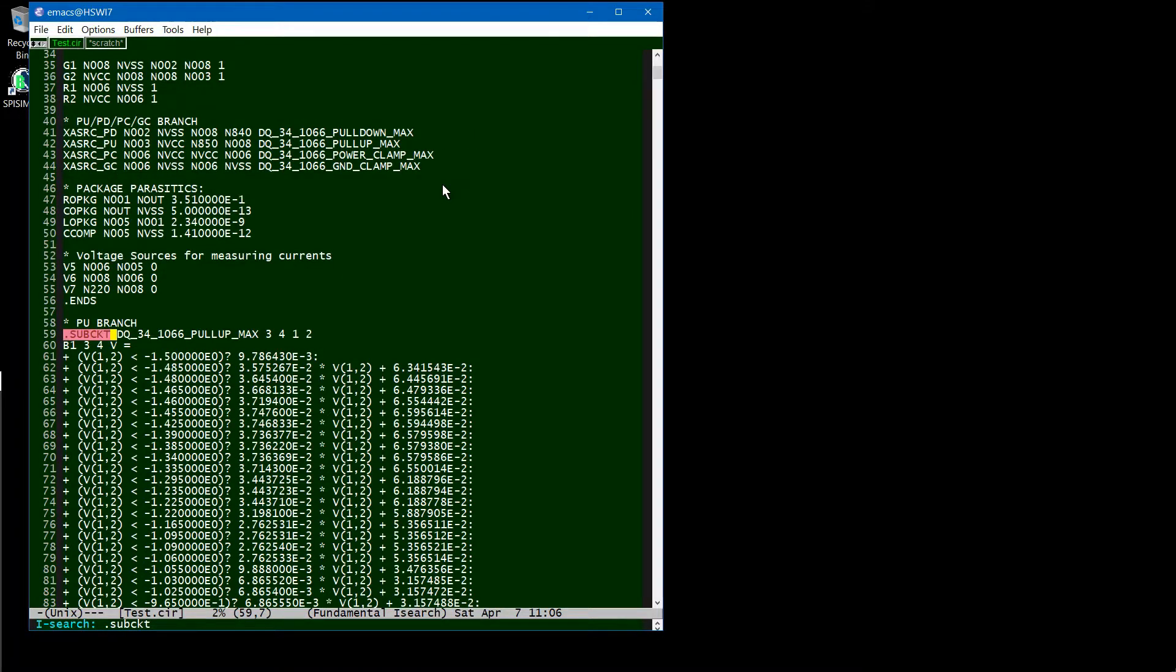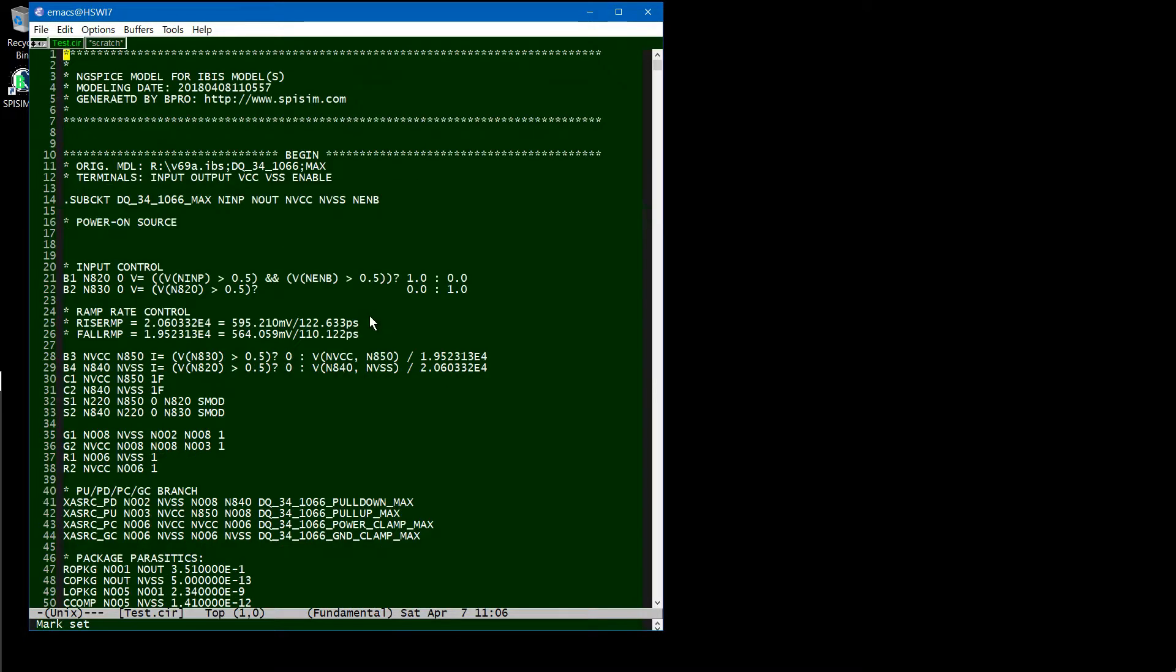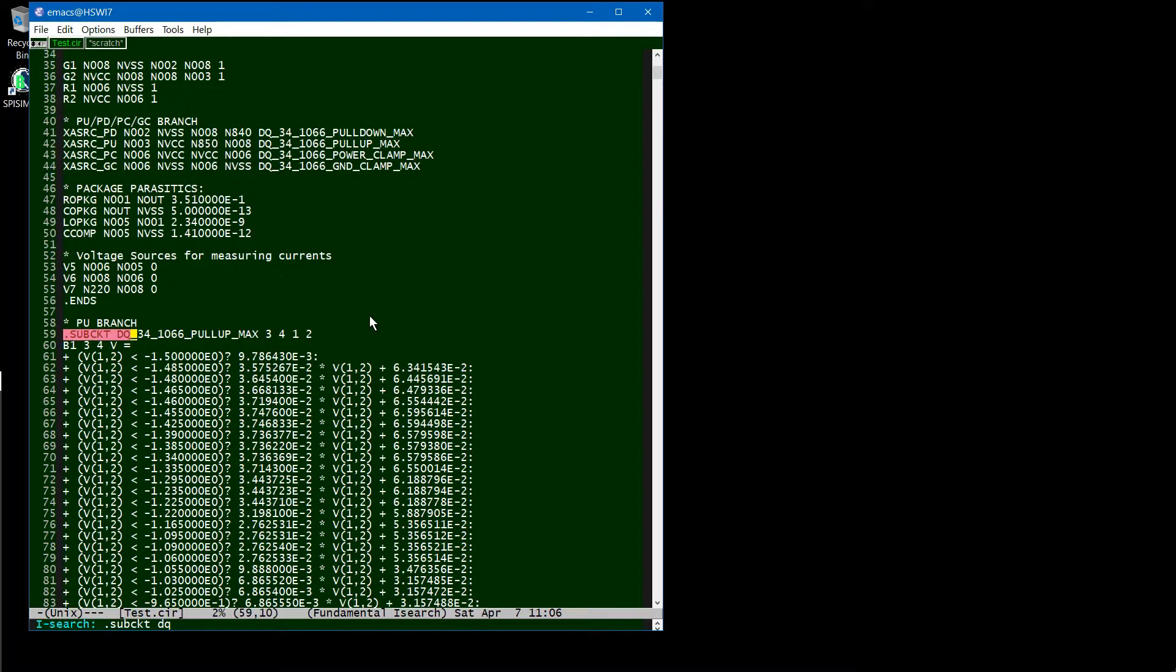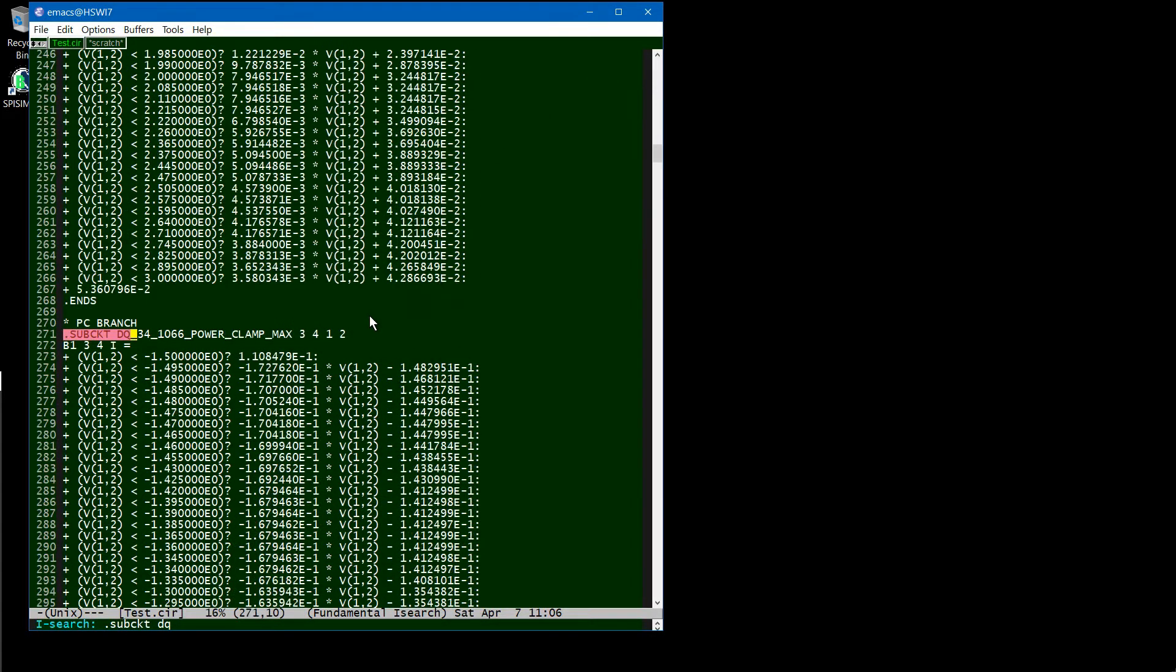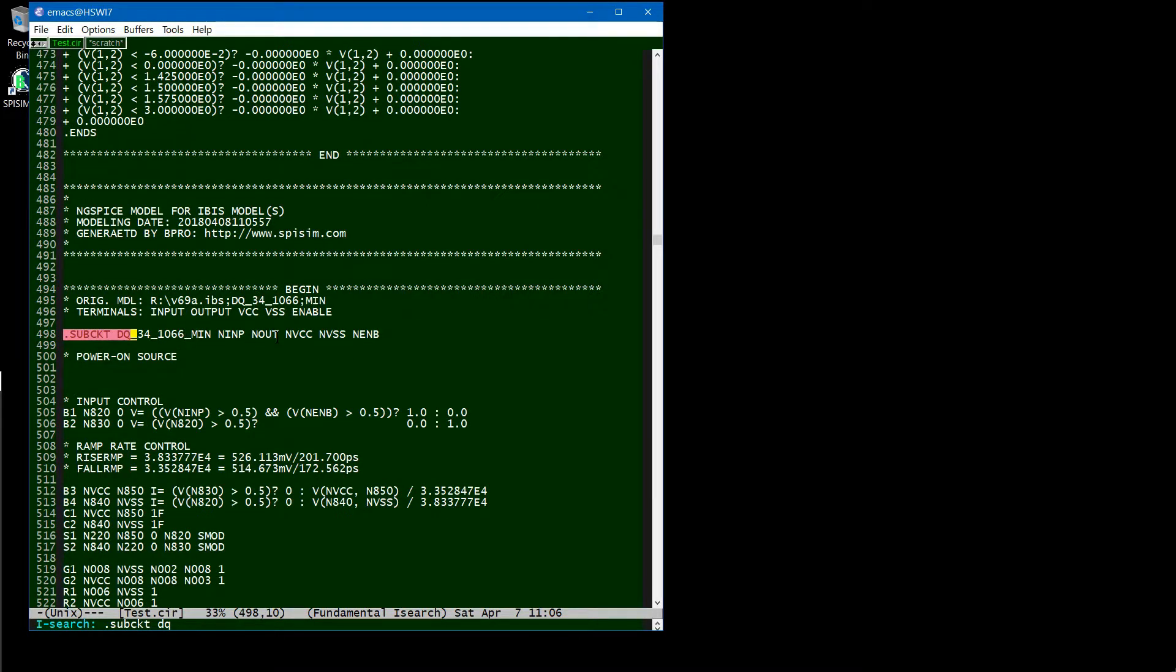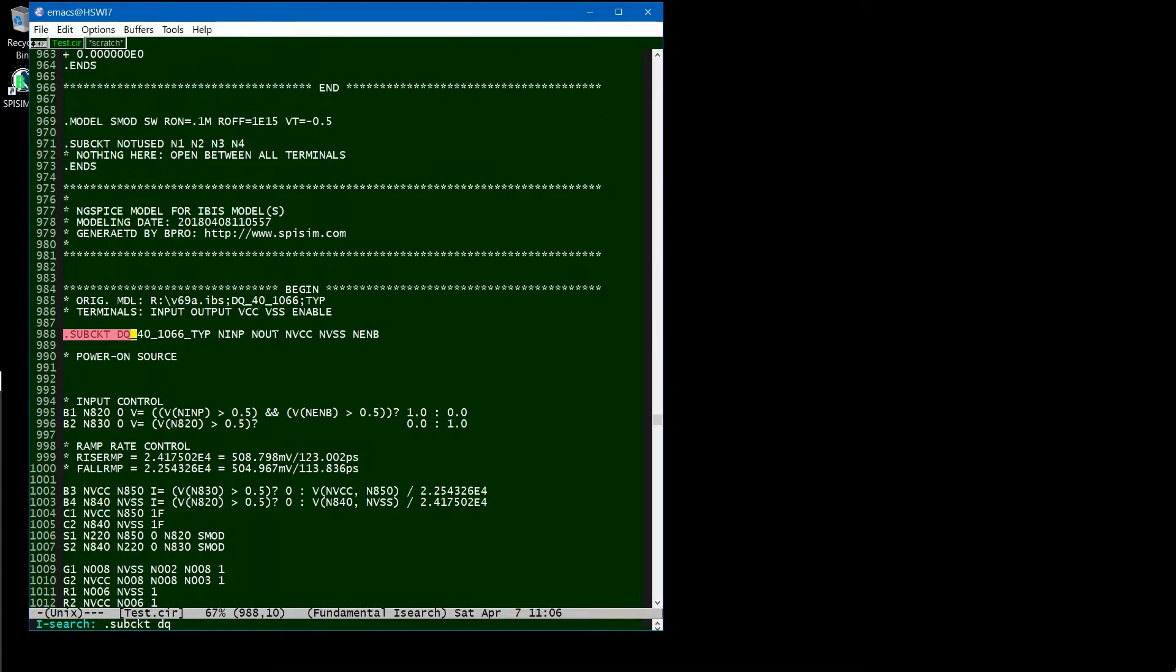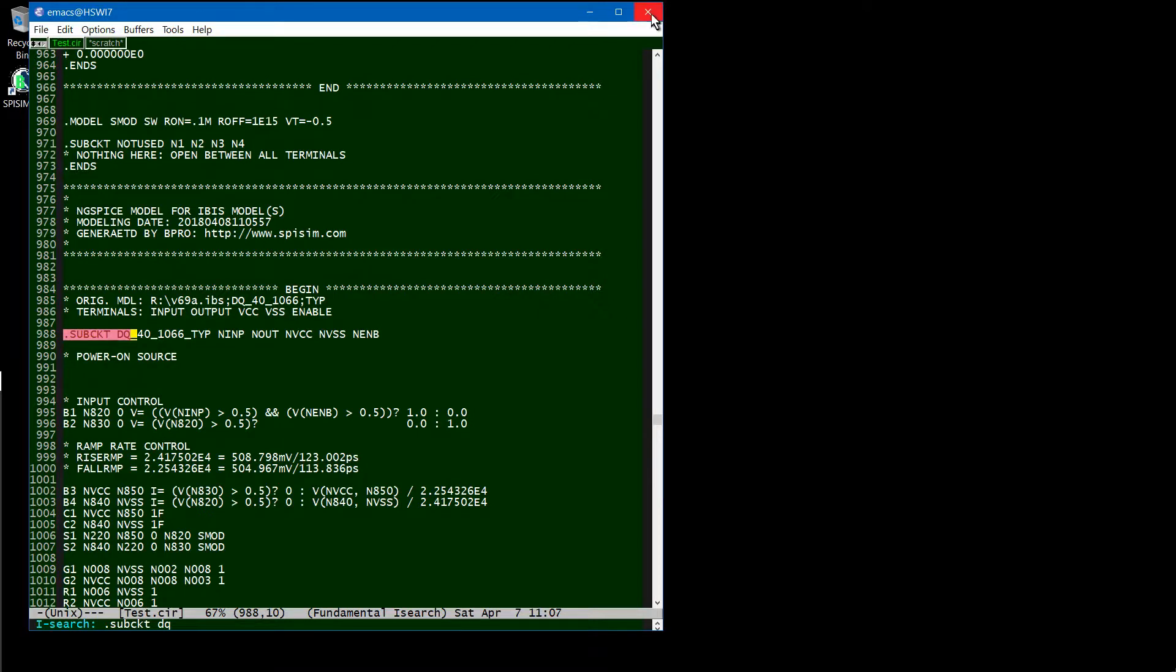You can see the second corner. This is the second model being generated. This is the third model being generated. So all the converted models are in this library file.